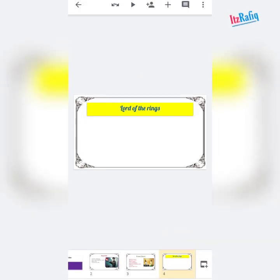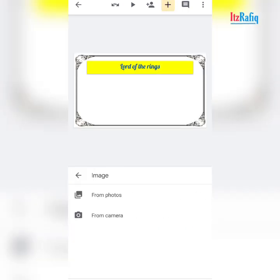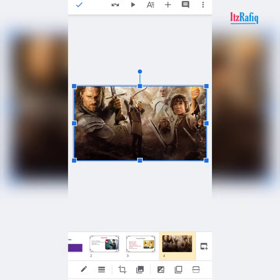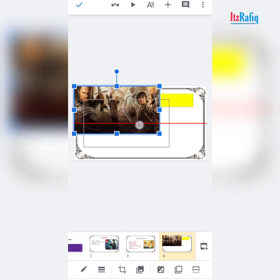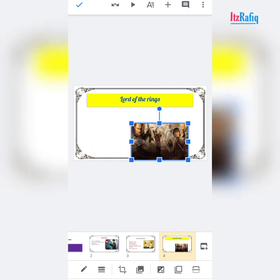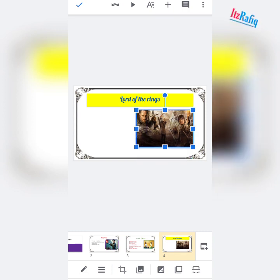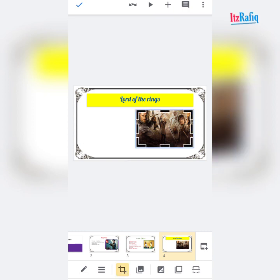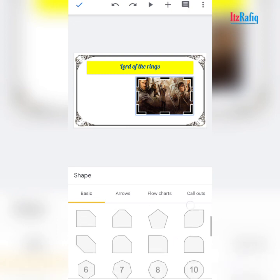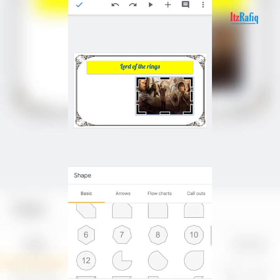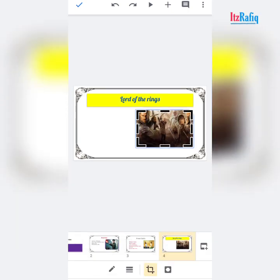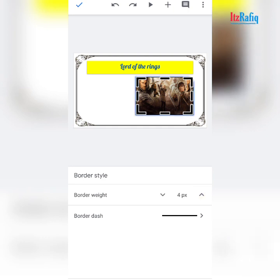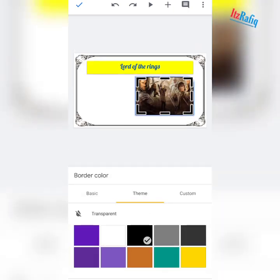Now add the picture of Lord of the Rings — tap on plus sign, image, from photos, add the picture. Since the picture is big, it will occupy the whole space. Tap on the corner and make it smaller, then keep it in the position you want. To change the shape, tap on the crop sign, and select the shape you want. To add a border, keep the size 4 or 5, then choose the color.